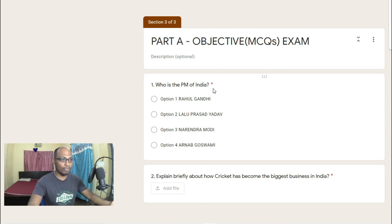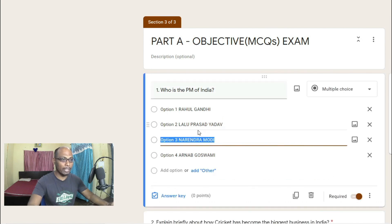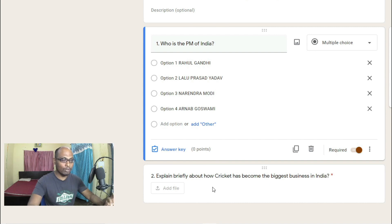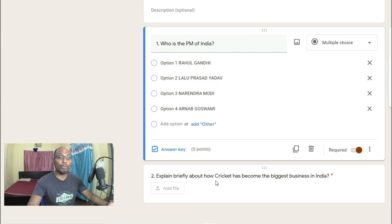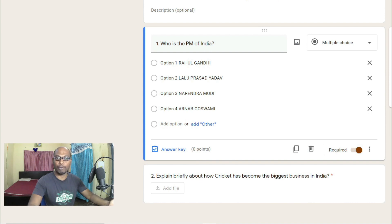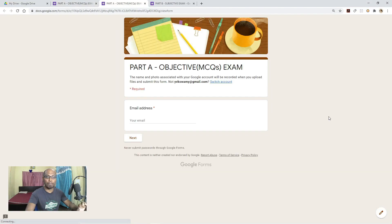Here is a typical example of conducting objective and subjective examination in one single form. Question one is an MCQ: who is the Prime Minister of India? Options are Rahul Gandhi, Lalu Prasad Yadav, Narendra Modi, and Arnab Goswami. Students will select the right option. The second question is the file upload option for subjective answers, and this is where the problem occurs.